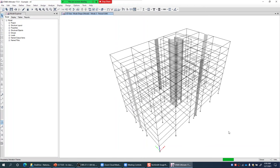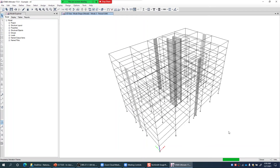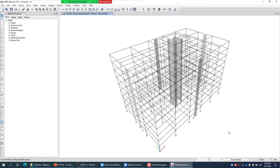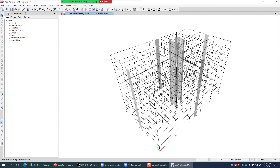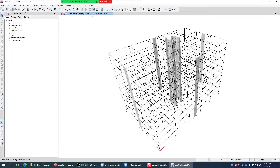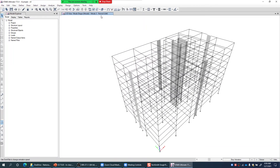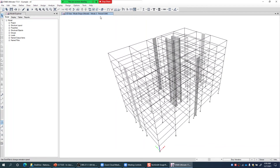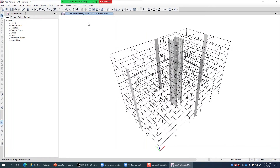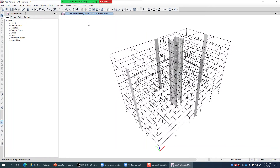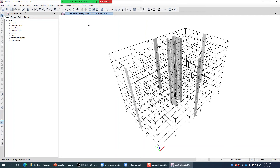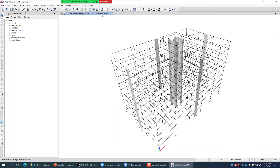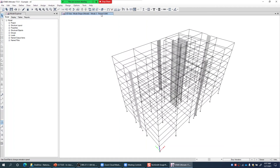You can see the building swings in the fundamental mode in Y direction. So Mode 3 is the first mode in Y direction, and if I want to make a pushover load case for Y direction with first mode pattern, I should select mode number 3.